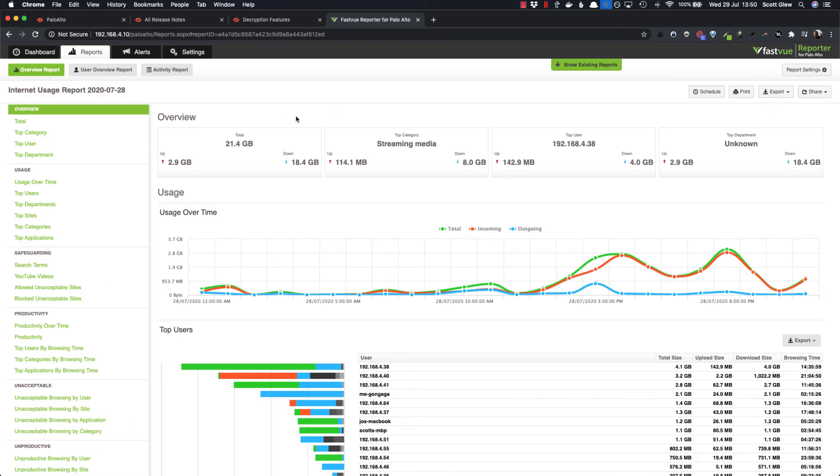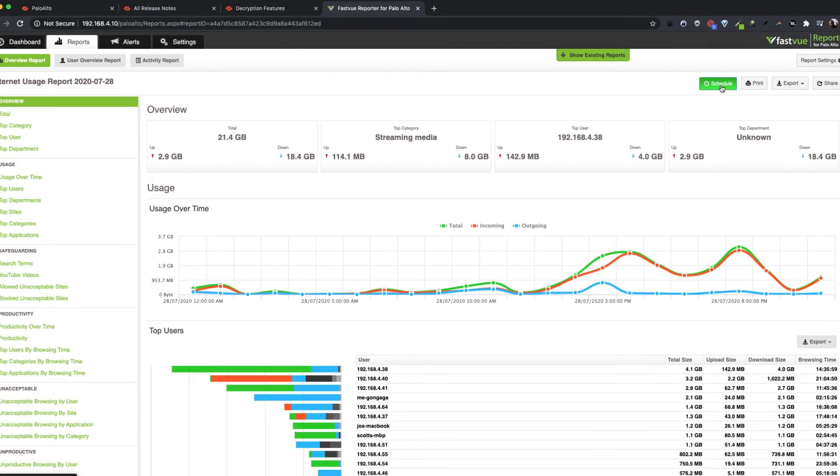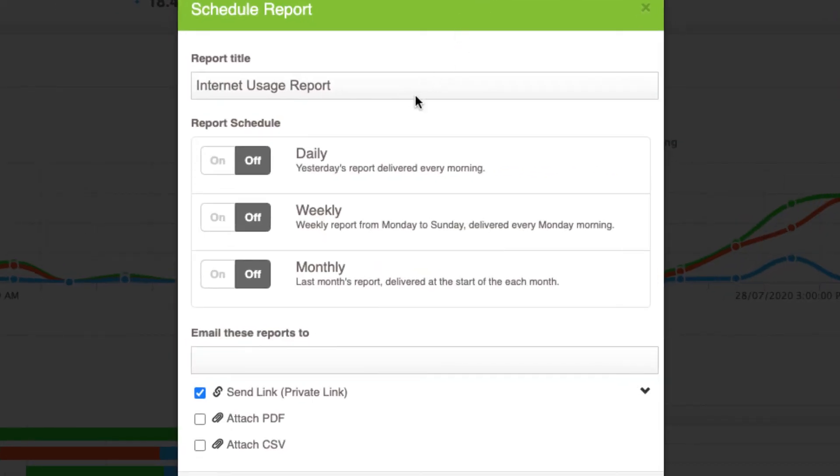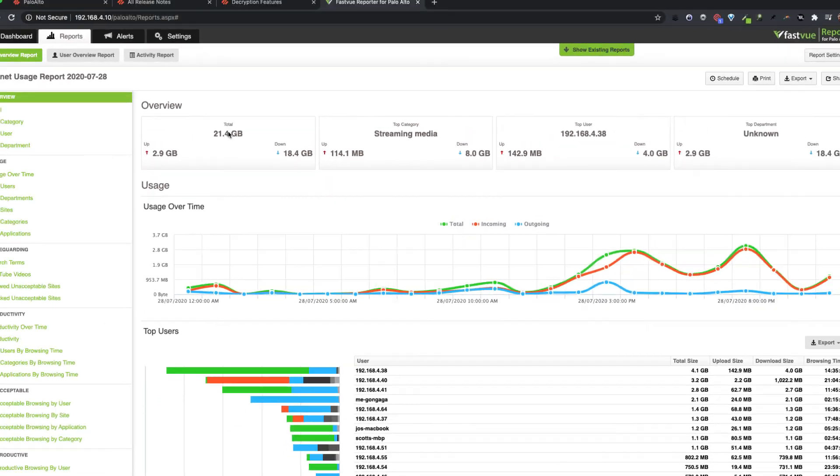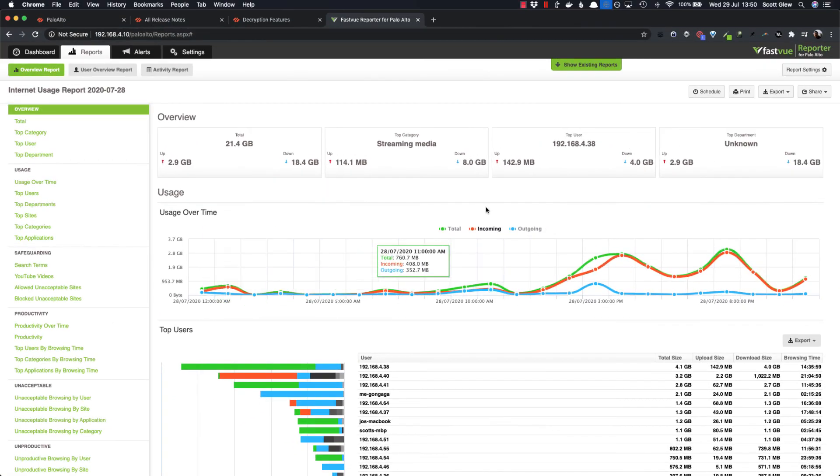And we also have reports that you can send to HR, department managers, teachers, principals, safeguarding staff showing details about internet usage activity.